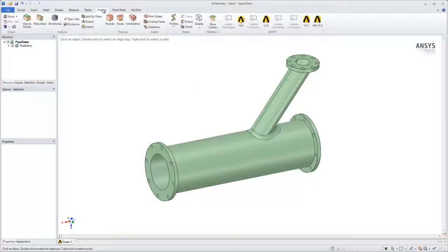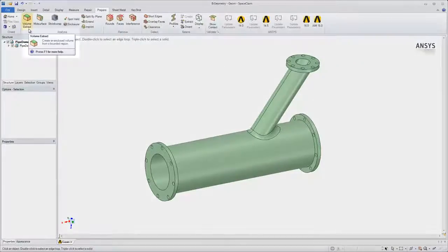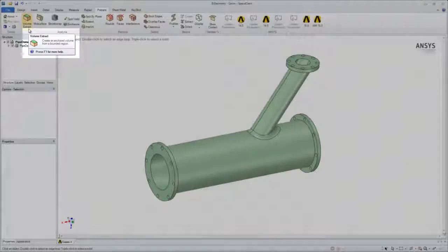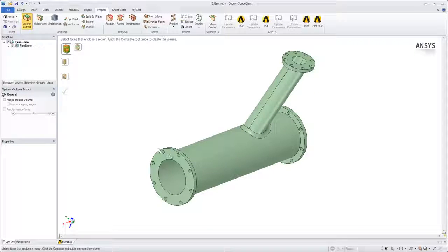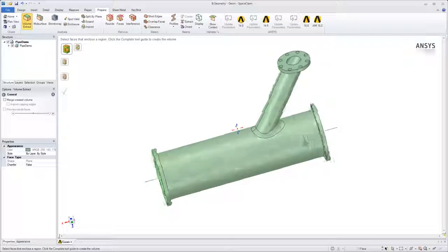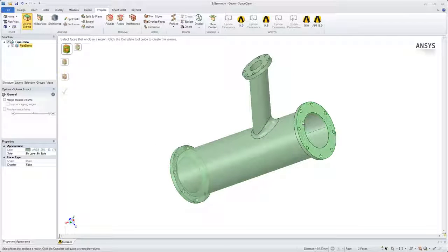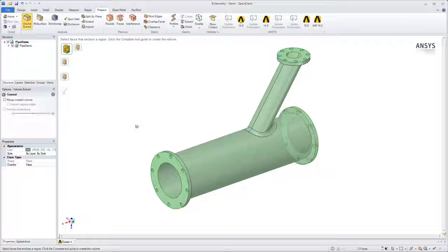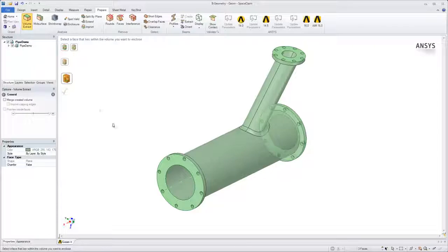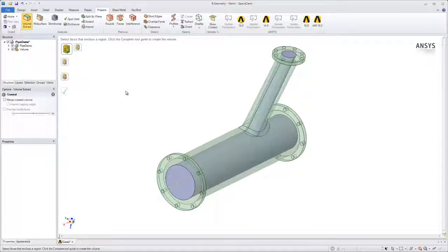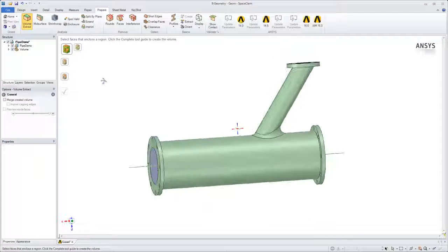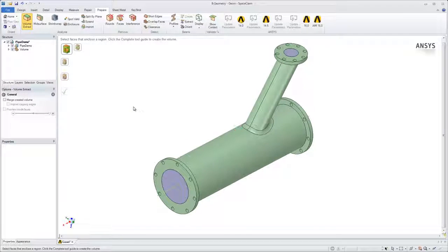In the Prepare Ribbon tab, select the Volume Extract feature. Click to select all three faces that you want to close the volume with. Click the Volume Extract tool guide to select a seed face. Select the opening of the pipe, and then click the green checkmark when complete. Save your model.